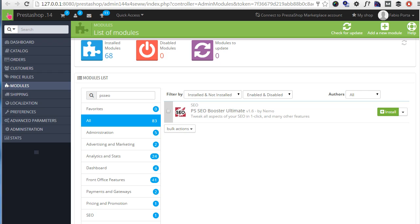Hey everybody, this is Nemo and welcome to the video guide of my SEO Booster Ultimate version for Prestashop.